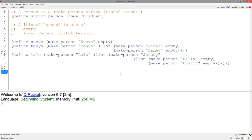Let's look at some examples. We've defined Steve to be a person structure with the string Steve and no children, so empty. We've defined Tanya to be a person structure with the string Tanya and a list with two persons. We've defined Lalo to be a person structure with the string Lalo with a list of a single person structure that has a list of two person structures.